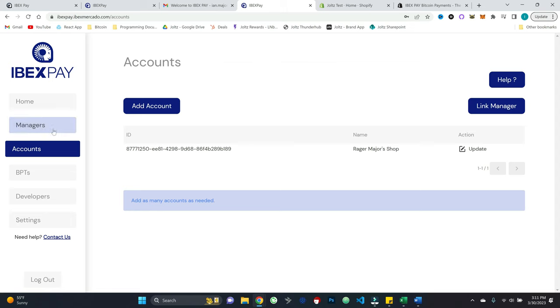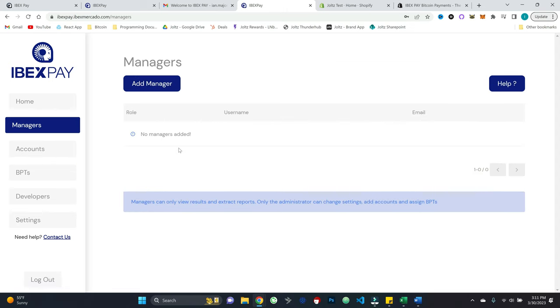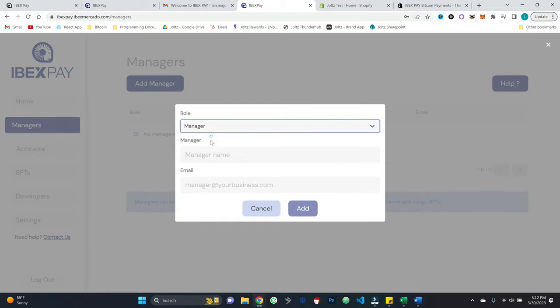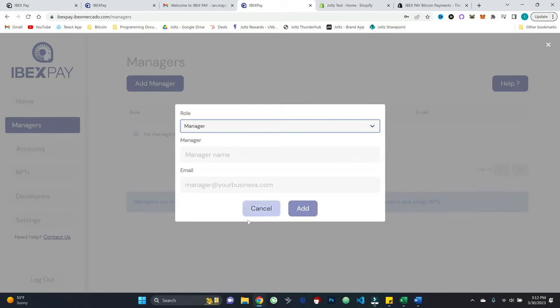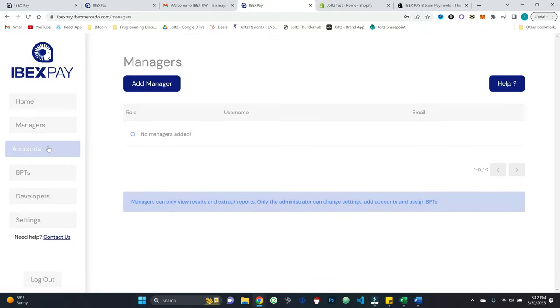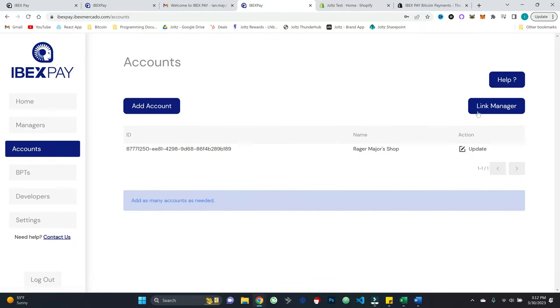Now I can also add managers. And so for example, if my business is a little more complex, I have accountants or bookkeepers or just managers running the business day to day, I can add those individuals by simply adding the name and email.